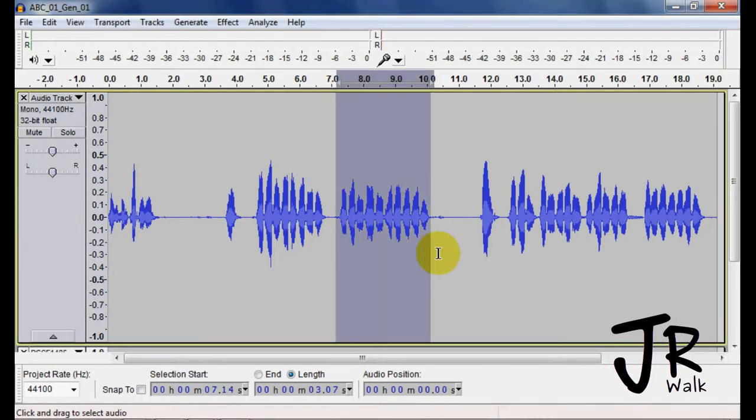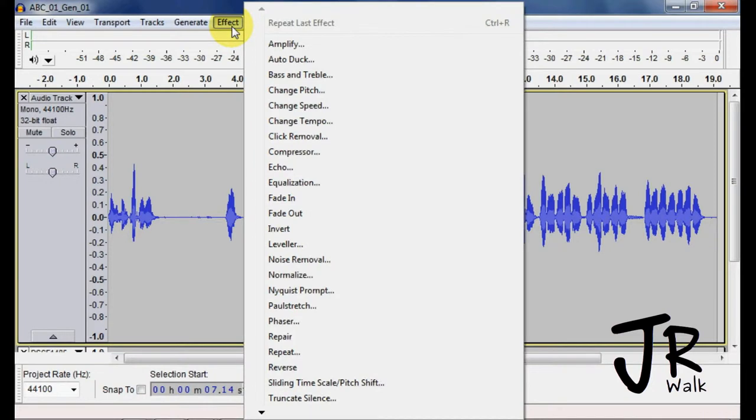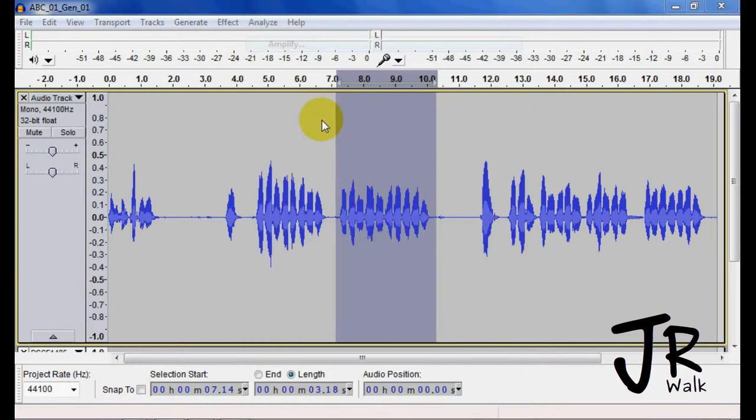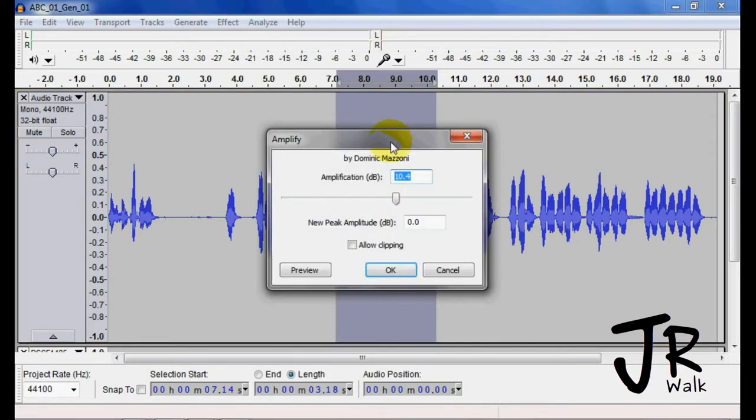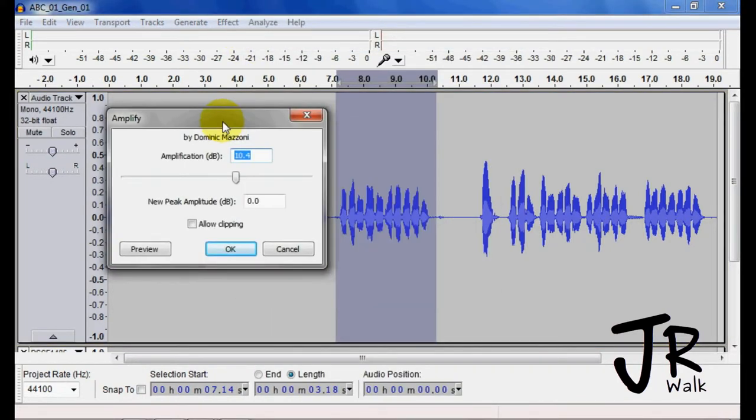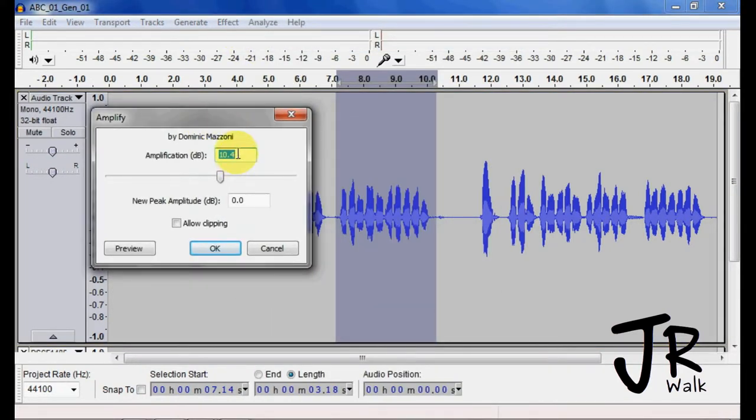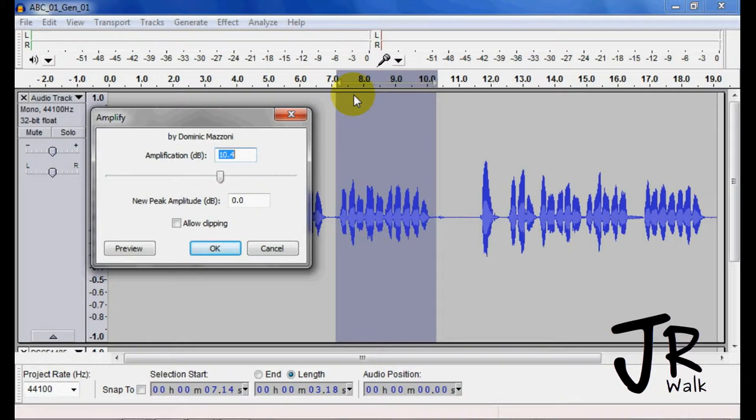So if we take this section right here, we go to Effects Amplify. What it will do is take the highest point right here and bring it up to 0 dB. This is 0 dB at the very top and about negative 72 or infinitely low here.